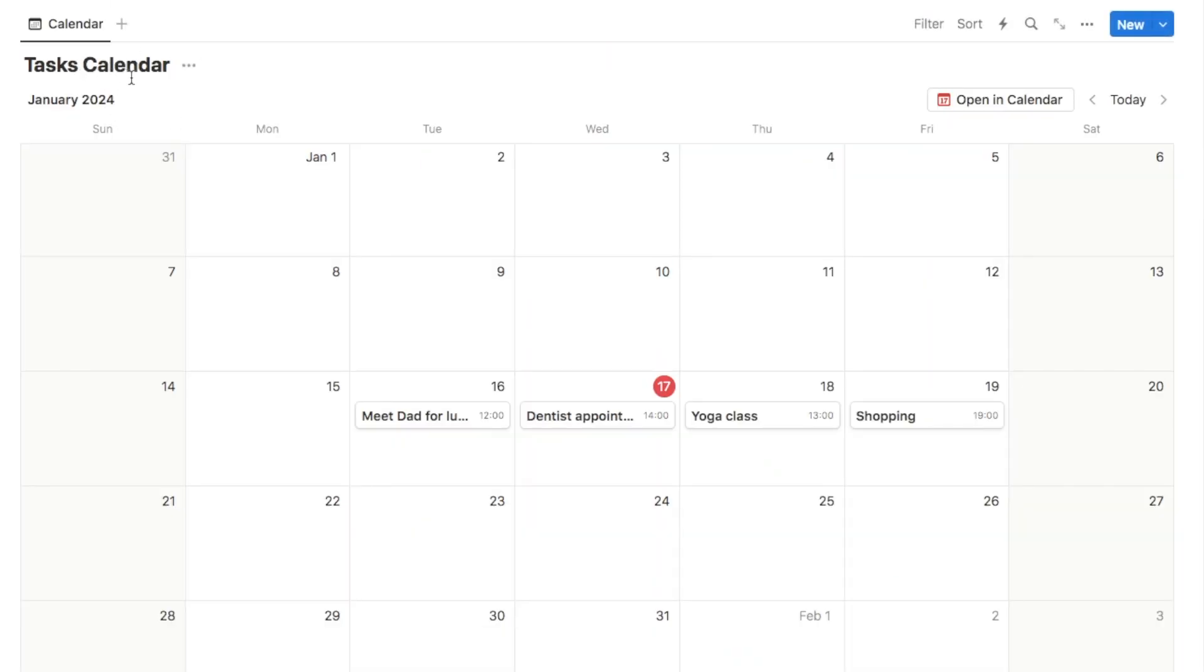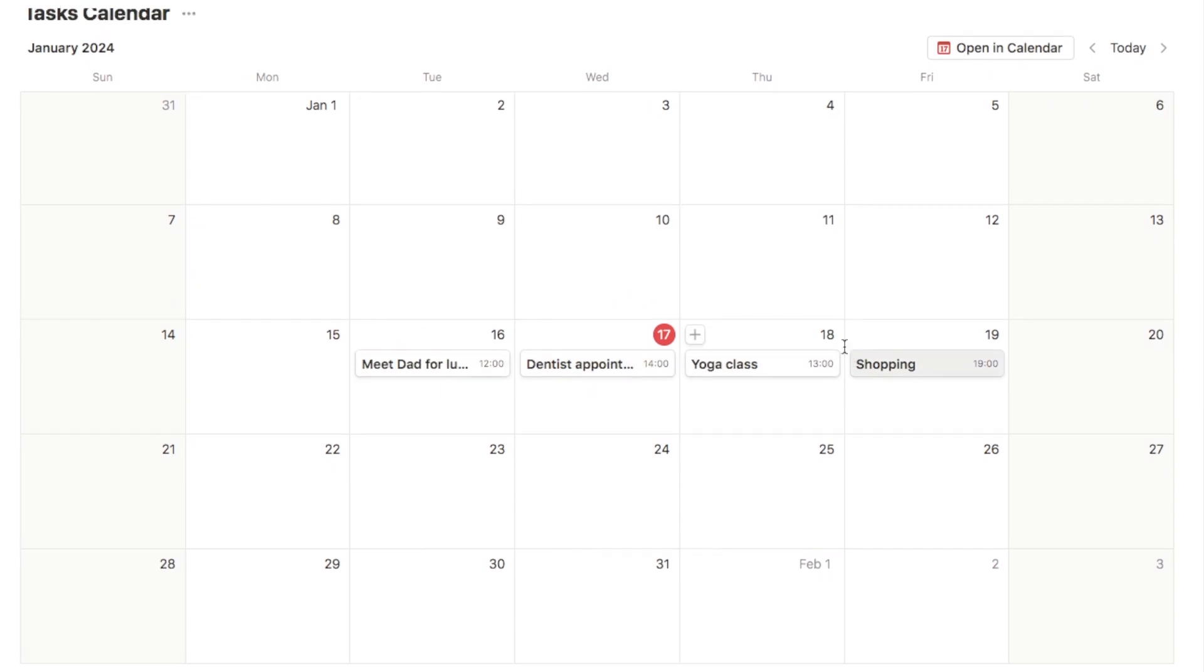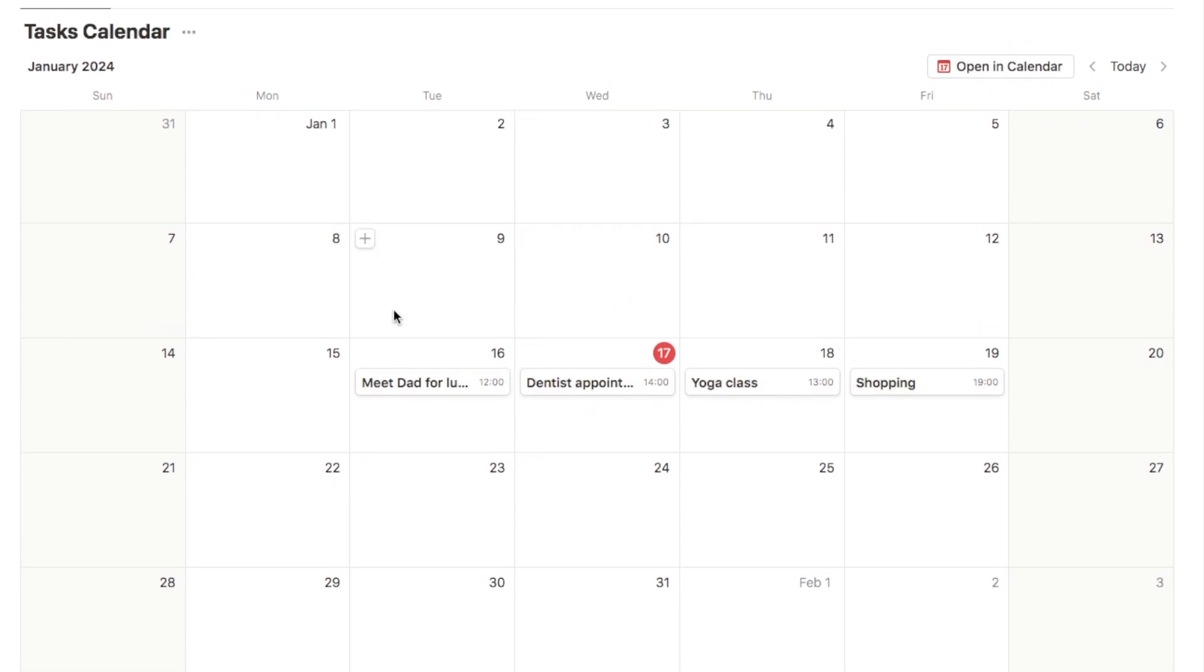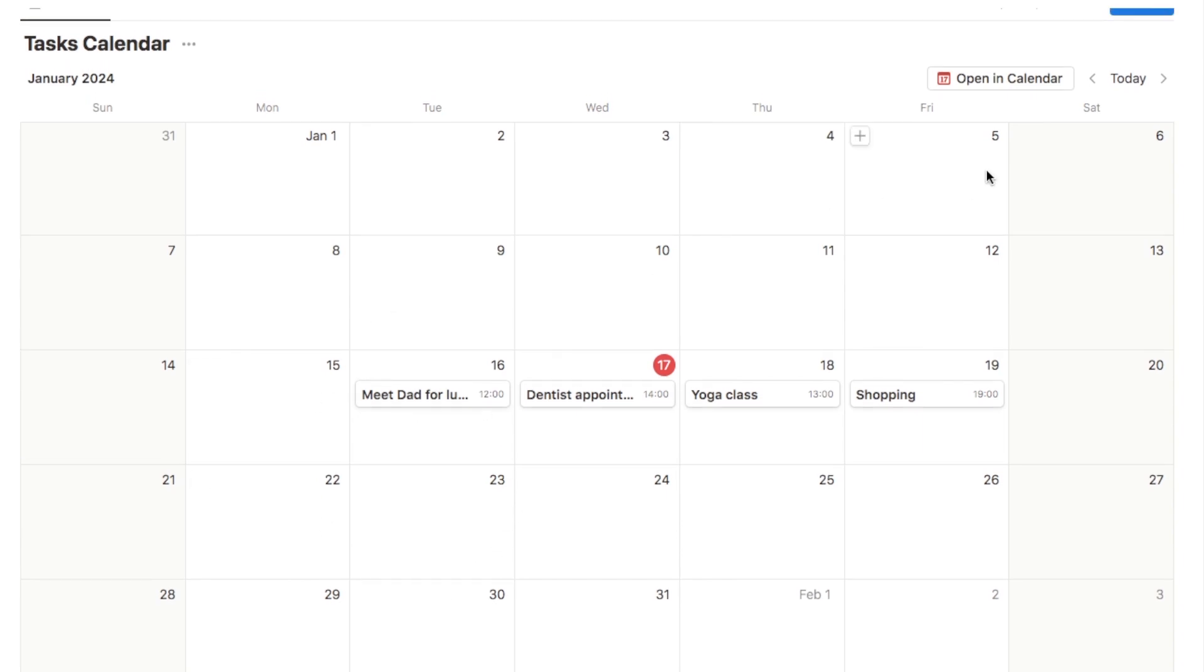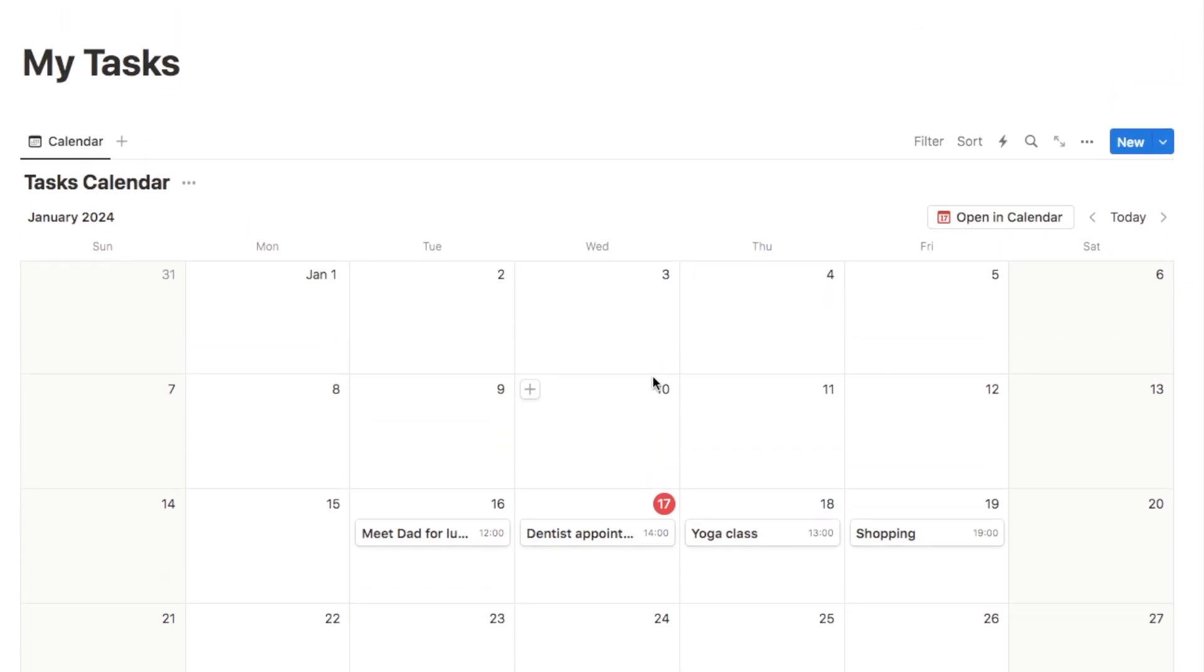Here is a quick little tasks calendar that I set up earlier with just a few example tasks. This is a calendar database view. As I said, it will also work with a timeline view. If you have one of these set up, you'll now notice this little open in calendar button appearing on every calendar within your actual Notion workspace.